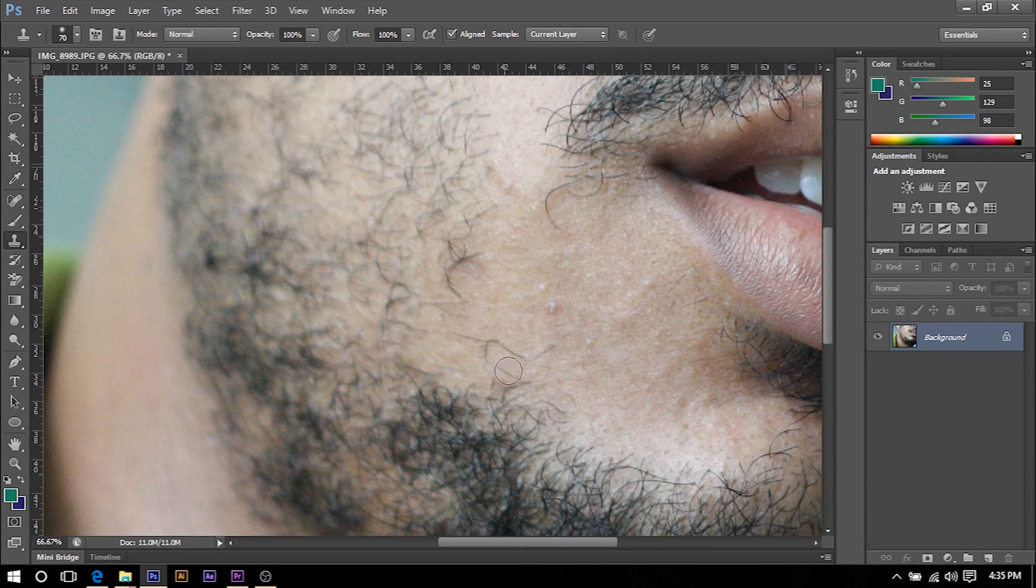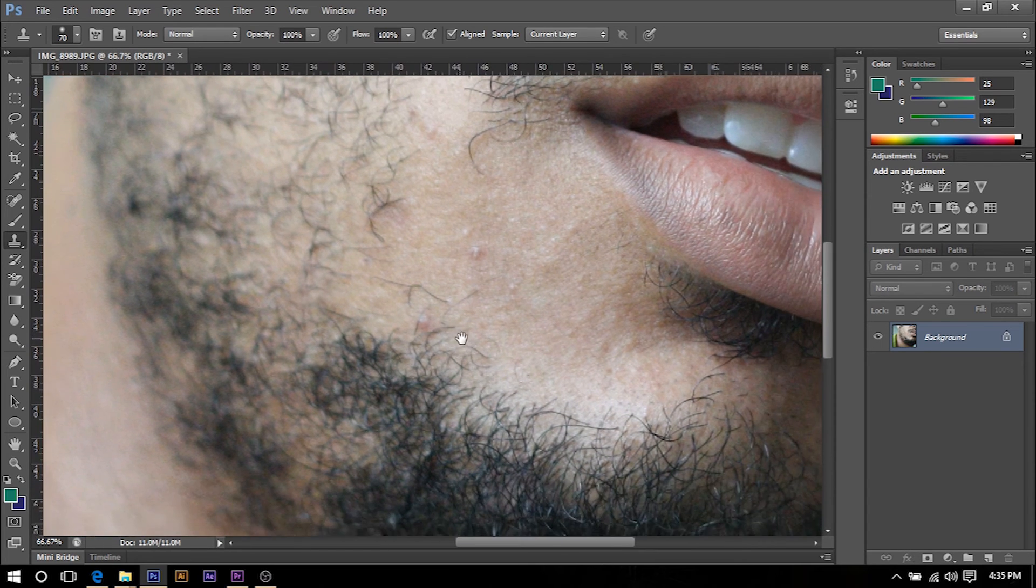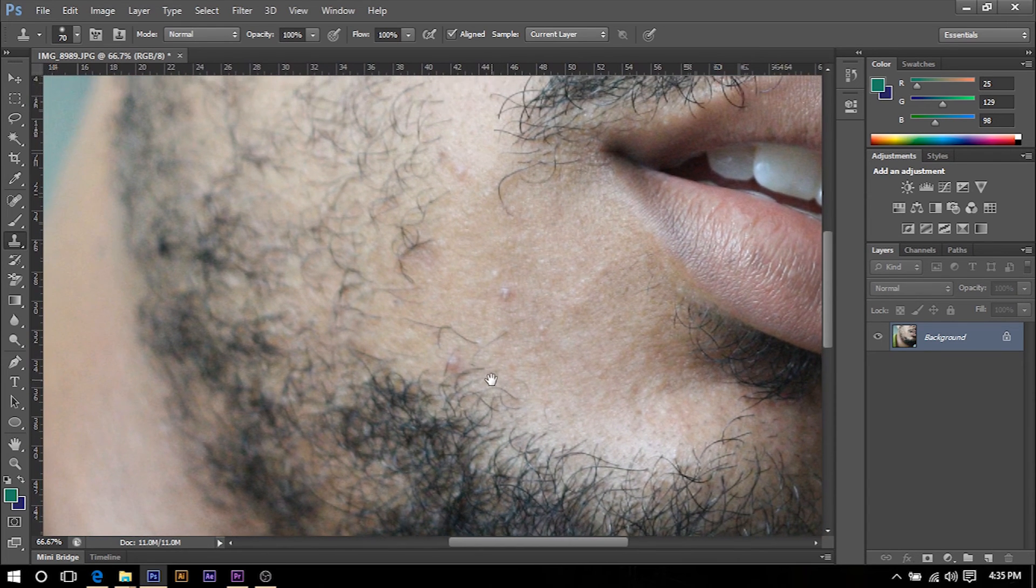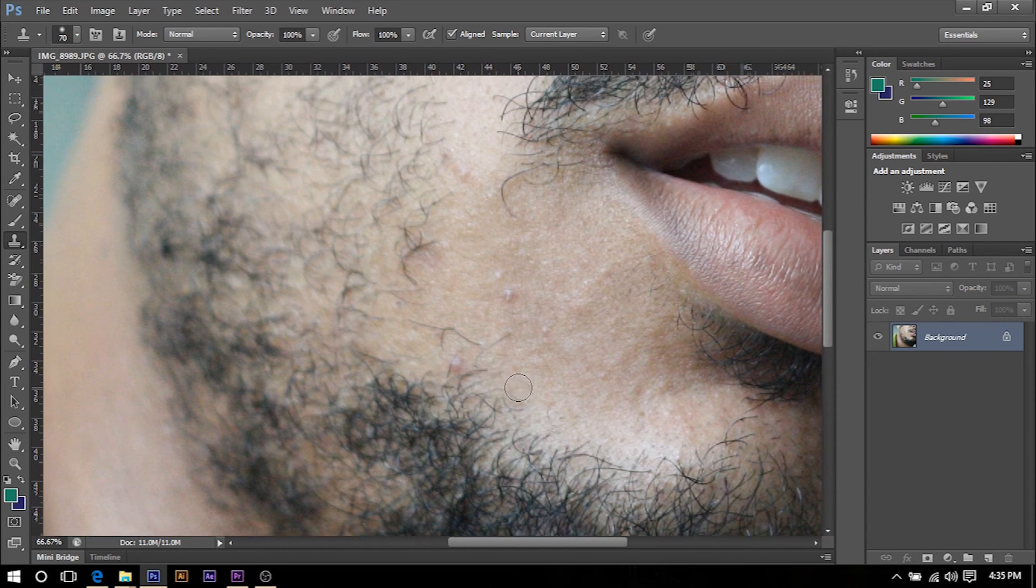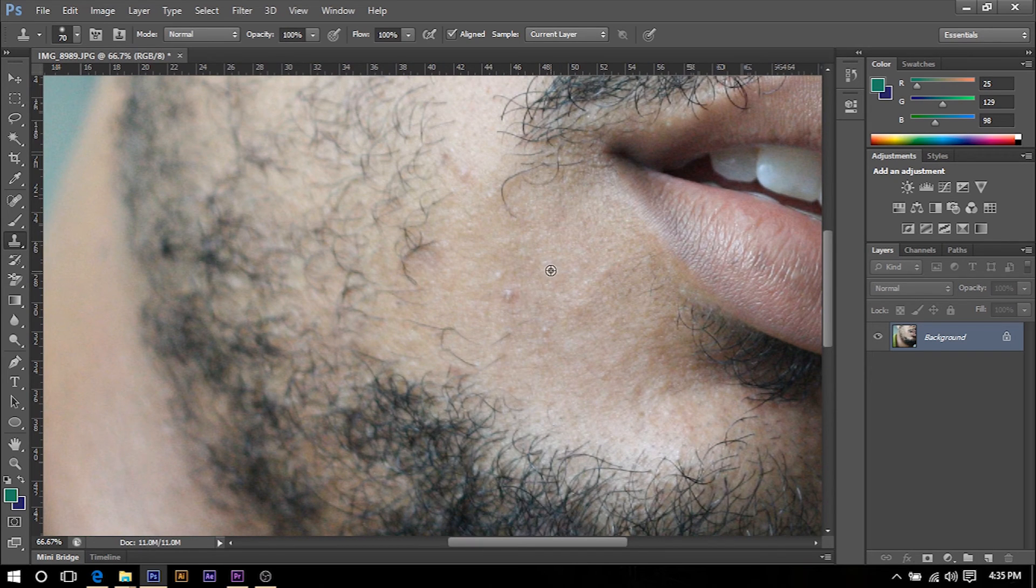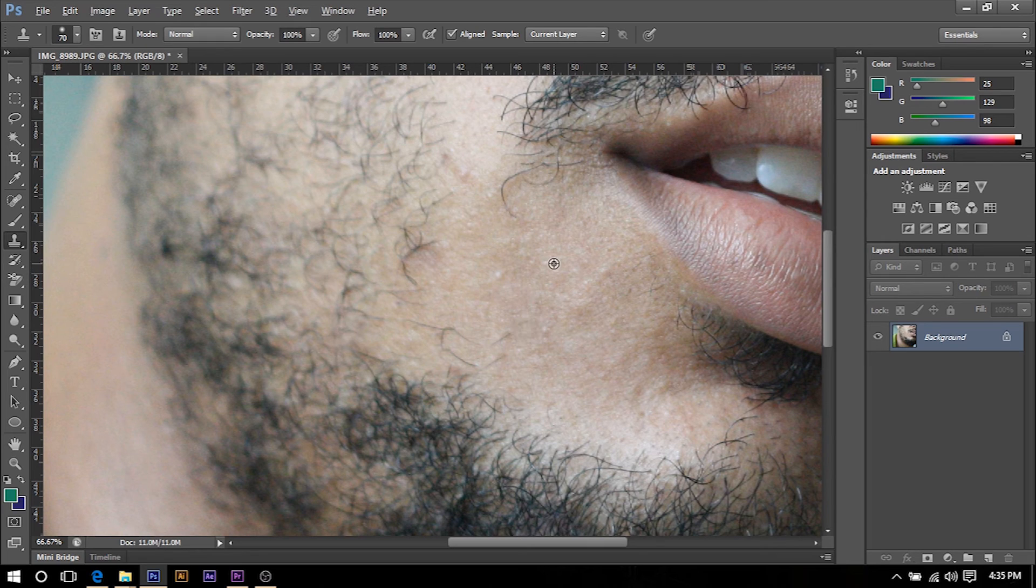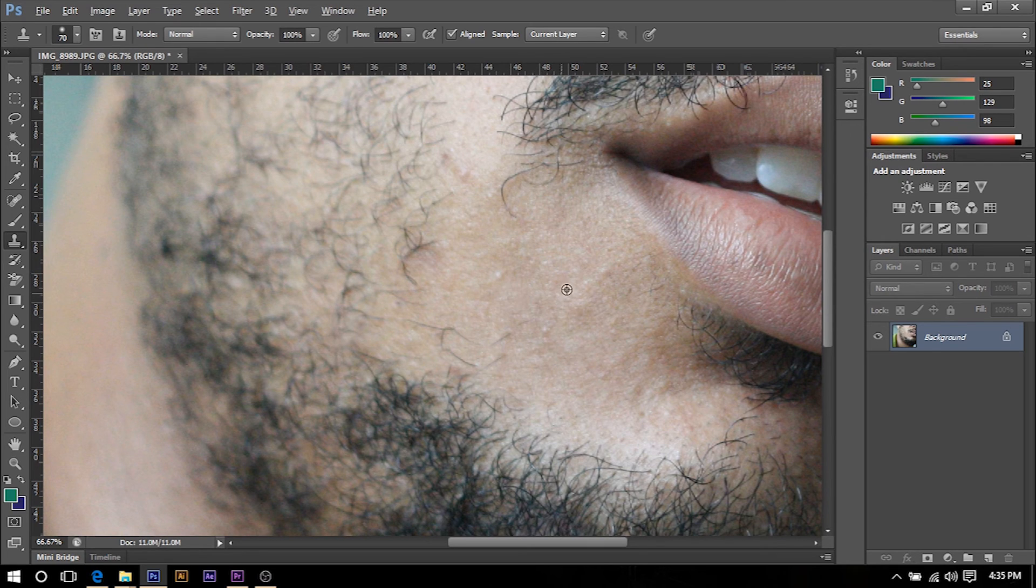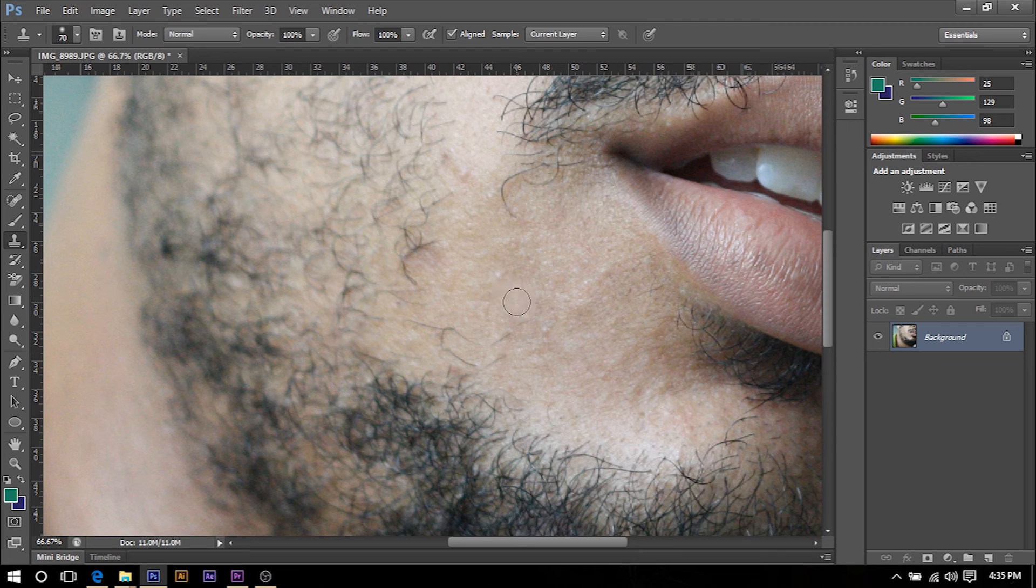And as you can see we have just hid that pimple. Seeing that I've just zoomed up I have found two more pimples, so I'm just going to hide those also. I'll hit Alt and then left click on a section that I want to pull from, and then hover over the pimple and left click, and see it's gone.